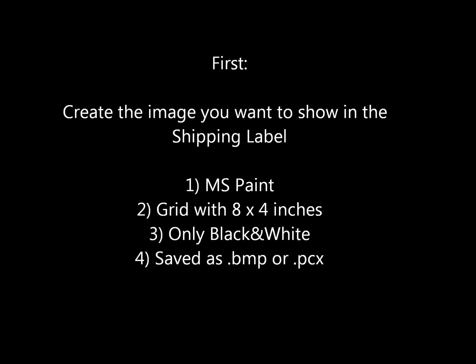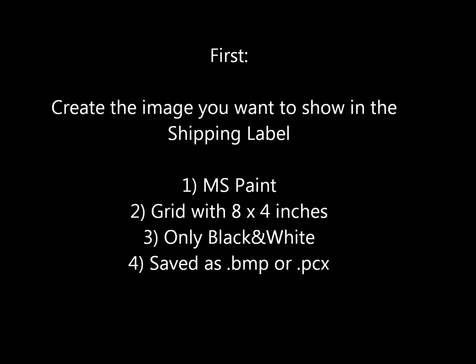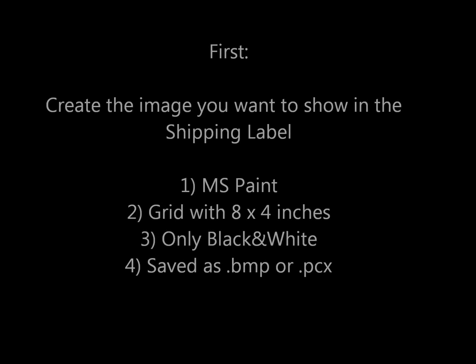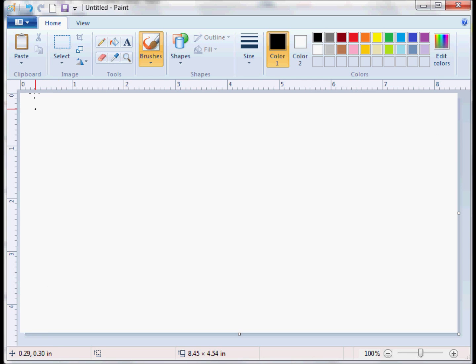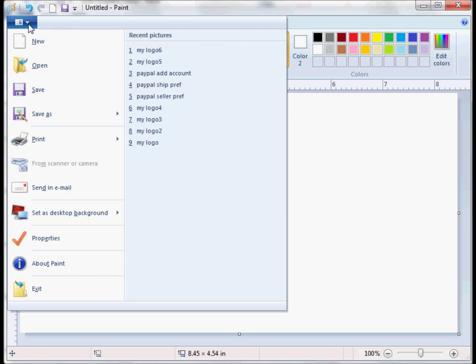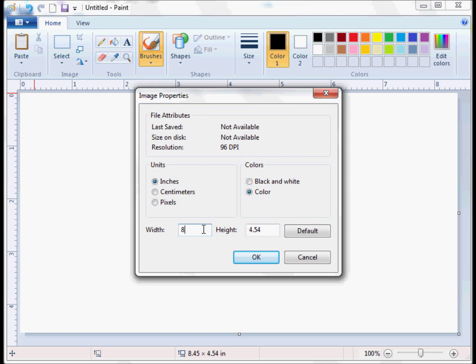The first thing you have to do is create an image in Paint or any other software and save it as a BMP or PCX. As you can see there is a grid here. One of my tips is in Paint to go to properties and select it in inches, 8 by 4.